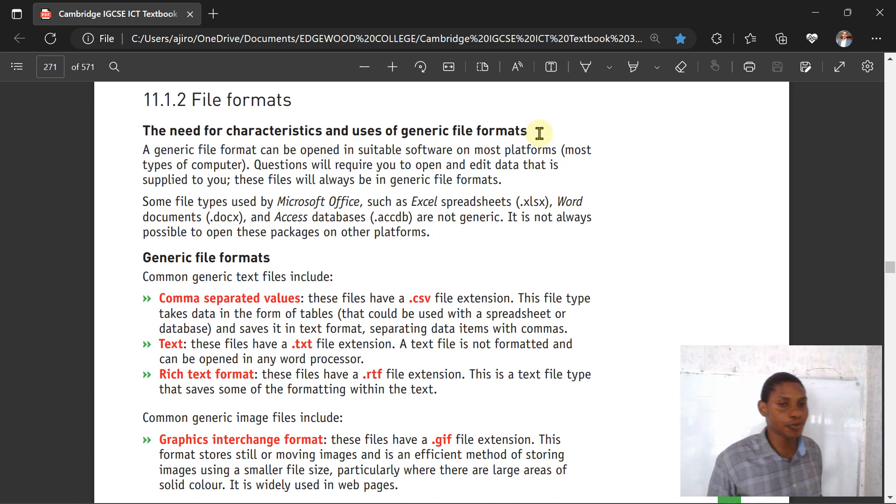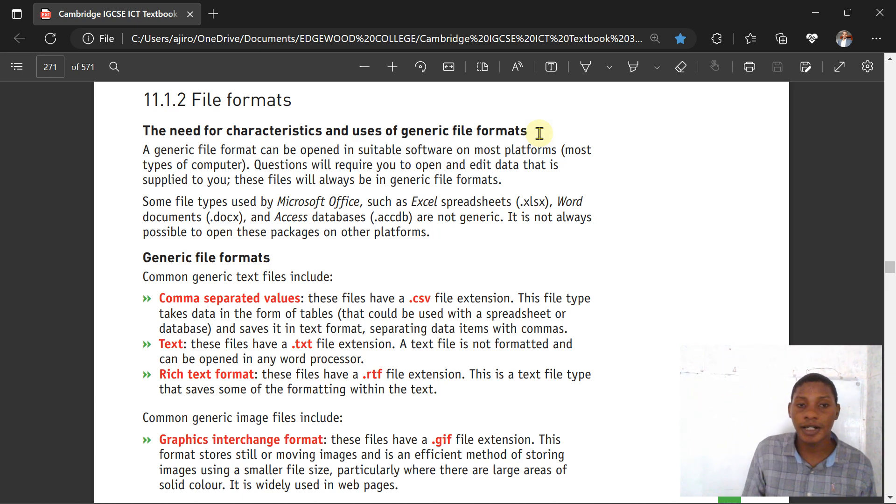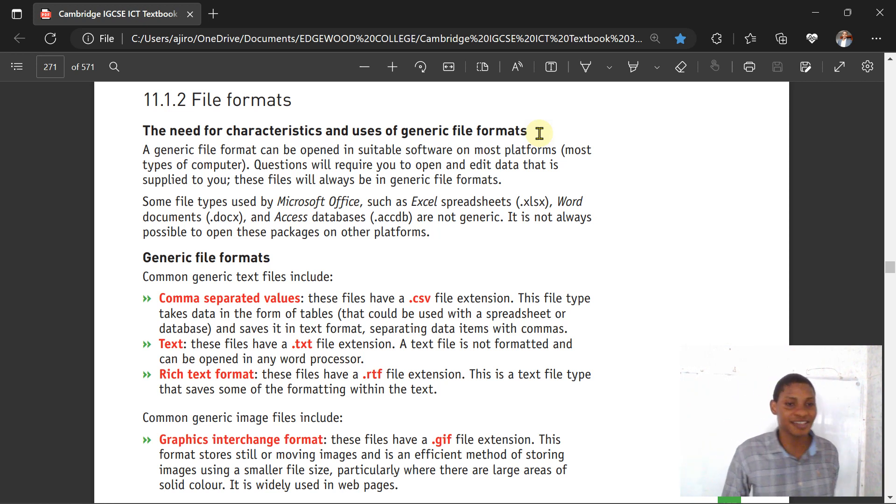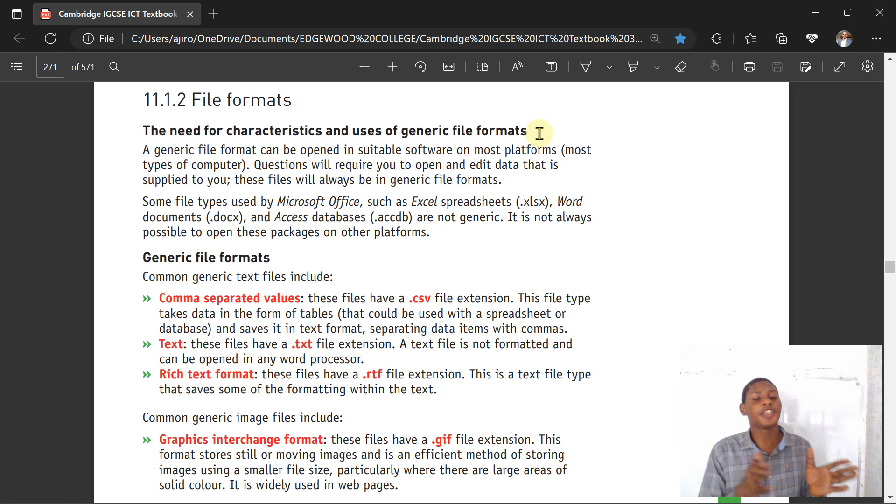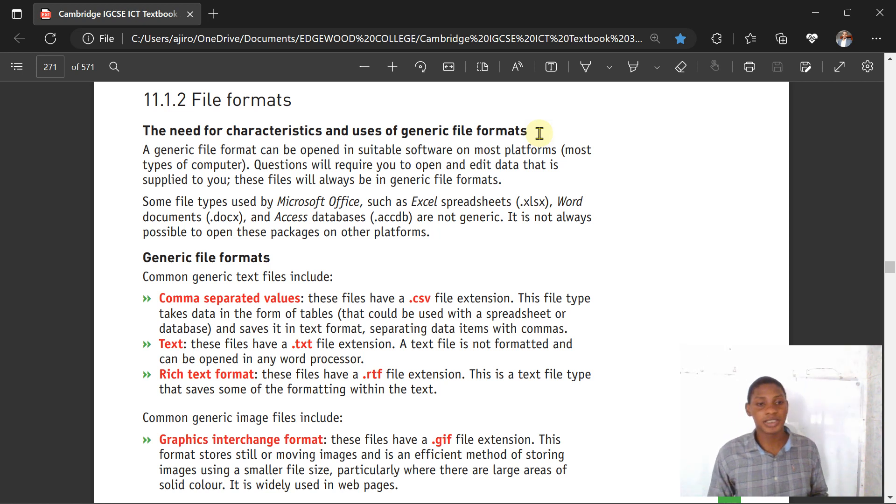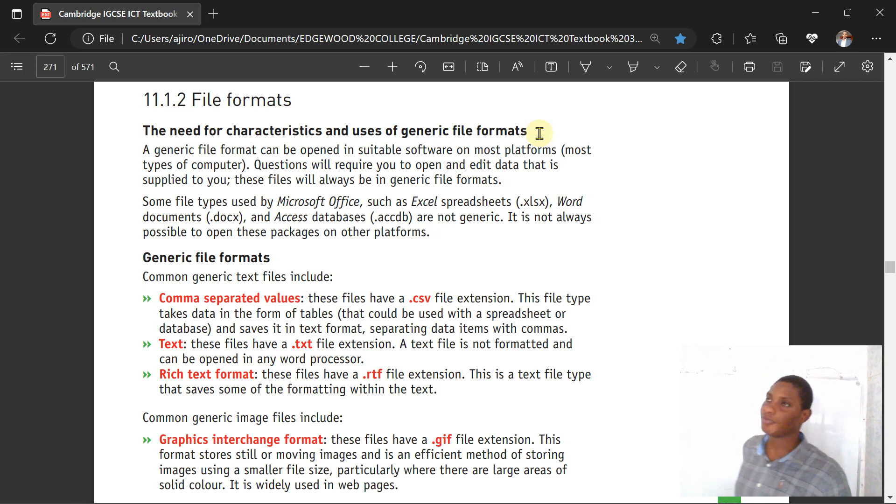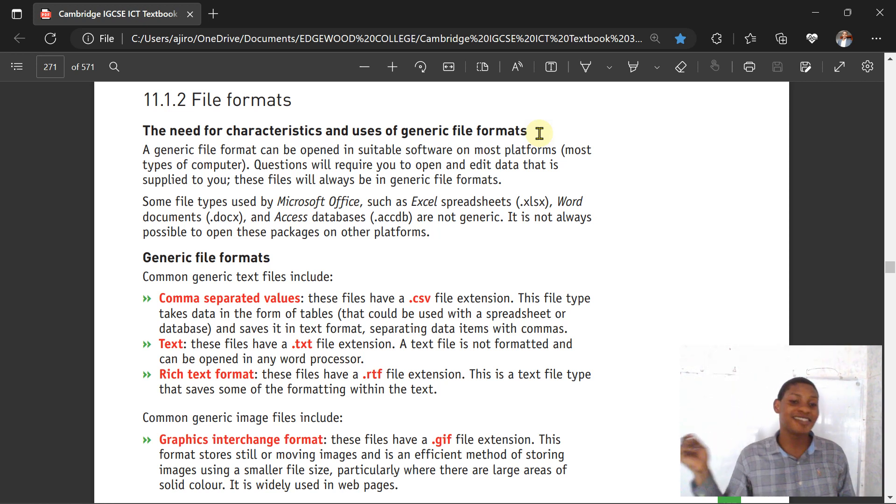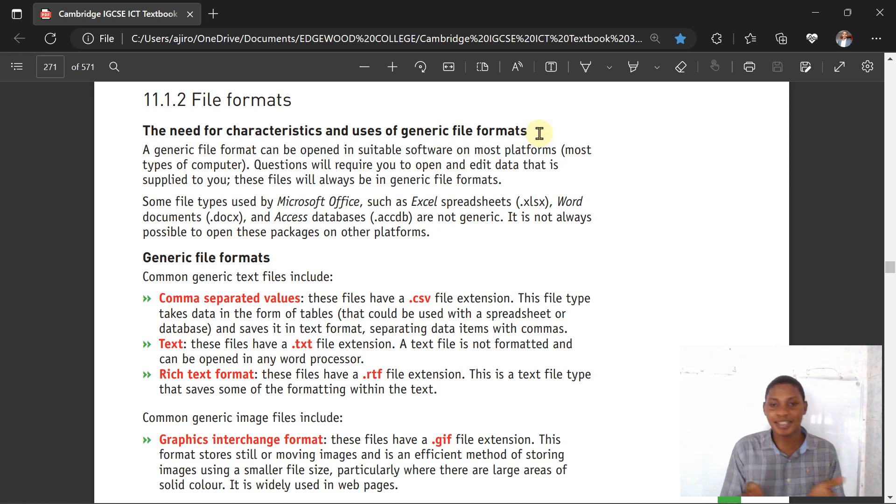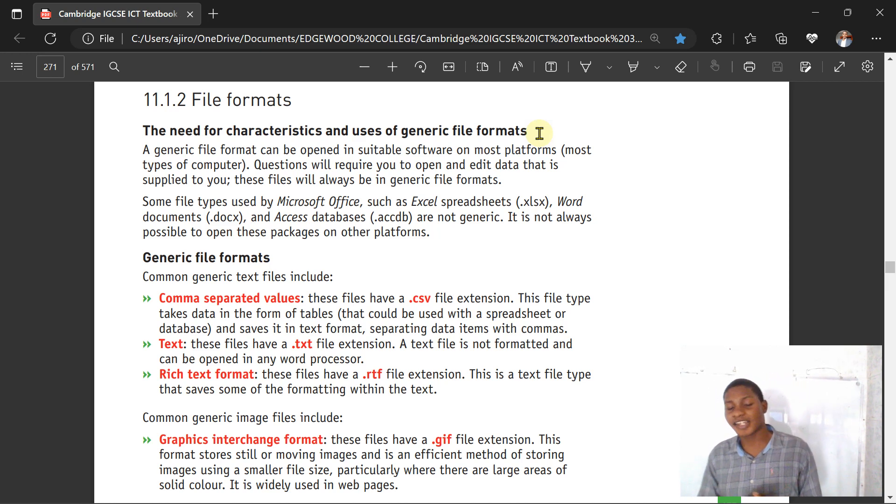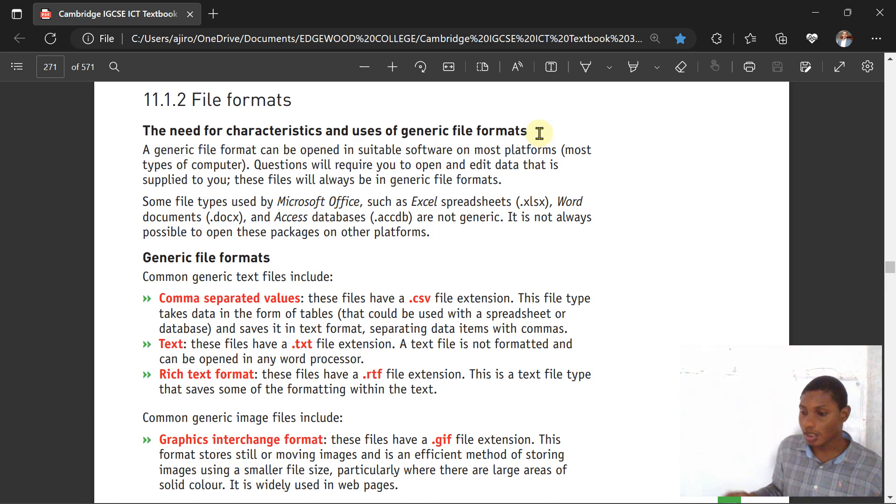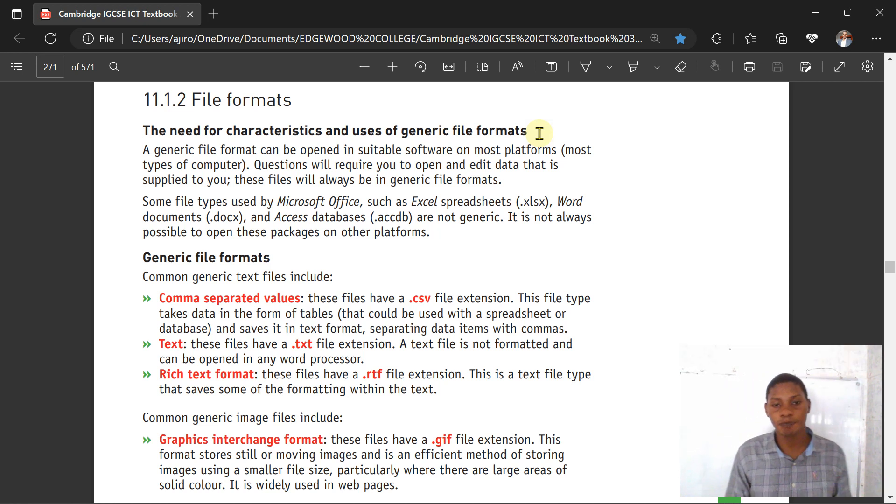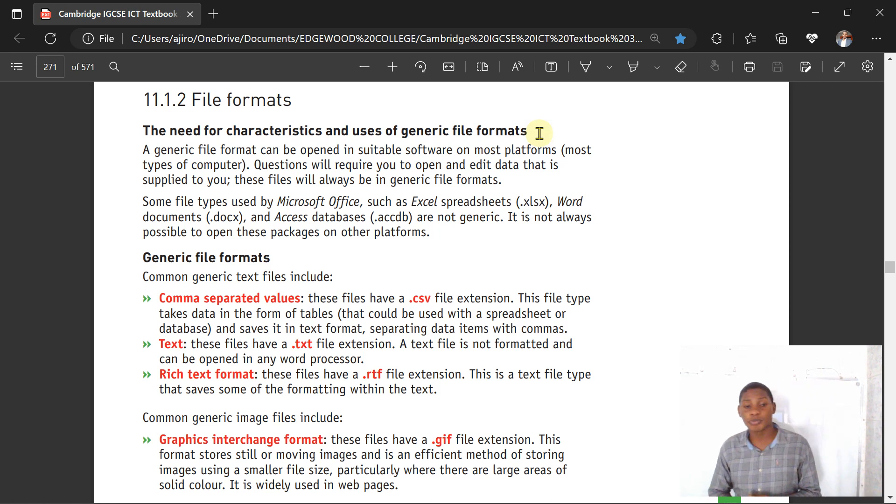Generic file formats include comma separated values (CSV) which has a .csv file extension. This type of file takes data in the form of tables that could be used with a spreadsheet or database and is saved in text format with data items separated by commas. Text files are seen as .txt, most of the time used for website authoring to copy text and put it on your table. The text file is not formatted and can be opened in any word processor.